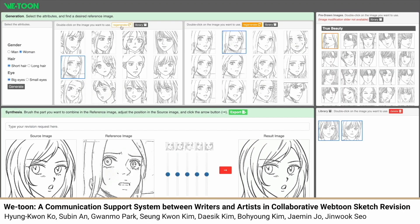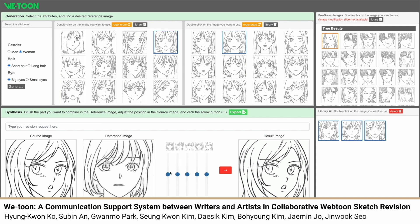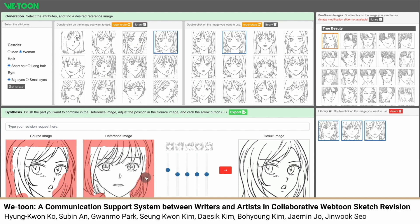A banner reads WeTune: a communication support system between writers and artists in collaborative Webtoon sketch revision. Thumbnails of sketches appear above the banner. A paint tool is used to color the hair of a woman in the sketch.